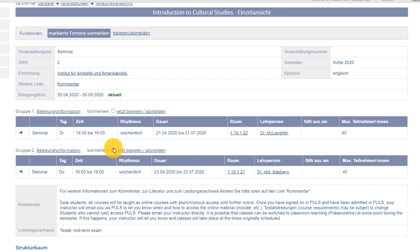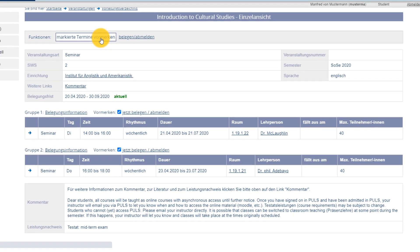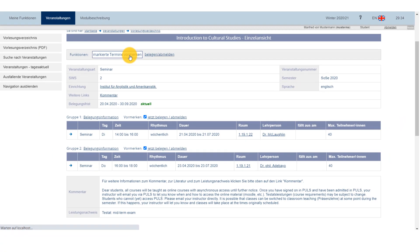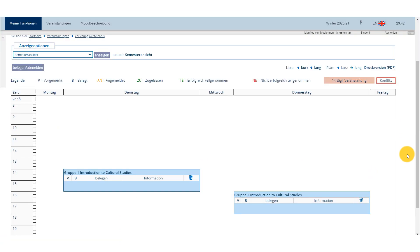Let's put this into practice and reserve both of the seminar groups. To do so, tick the boxes in the relevant groups and select the button Markierte Termine vormerken – Reserve selected dates. You'll then be presented with your schedule, including the groups you've just picked.